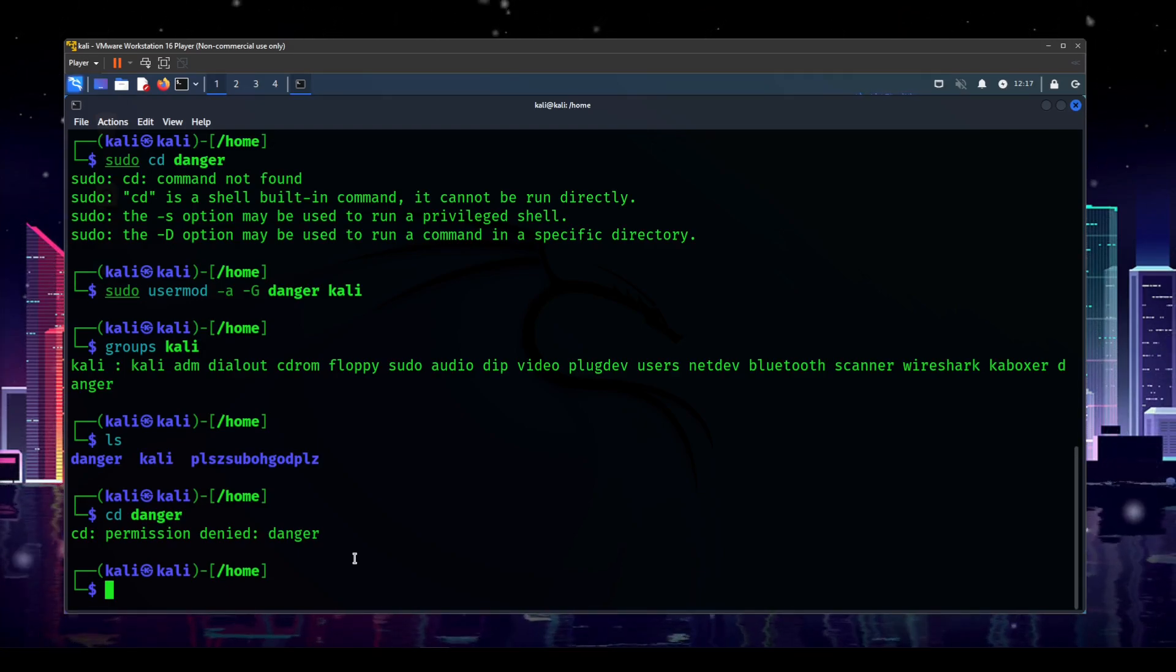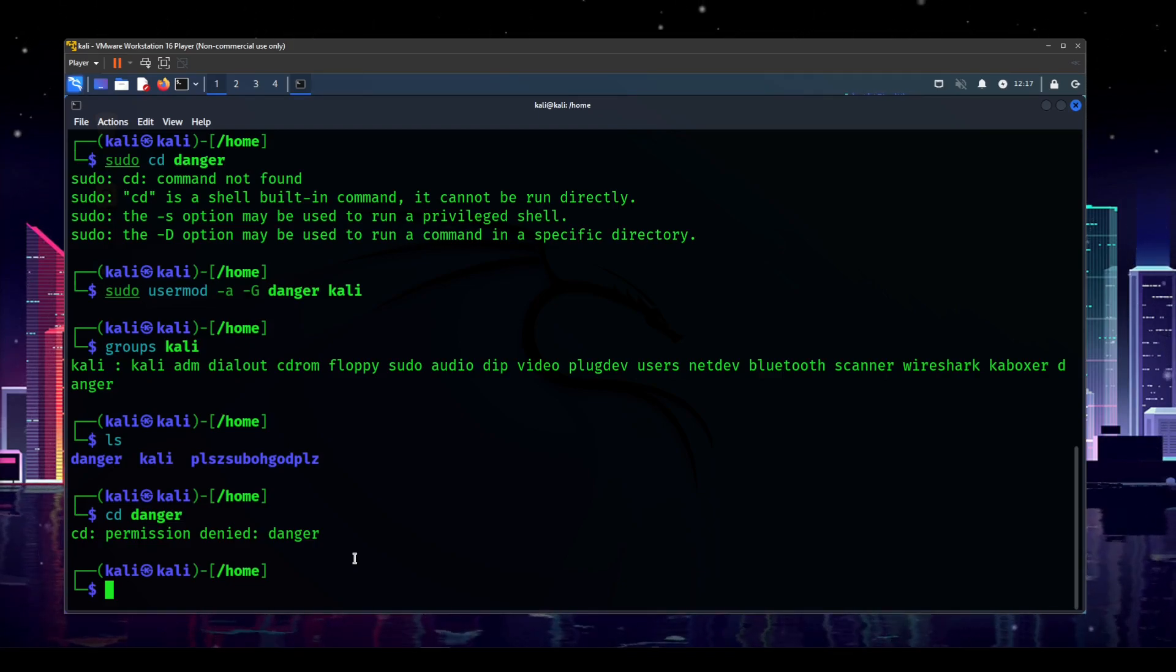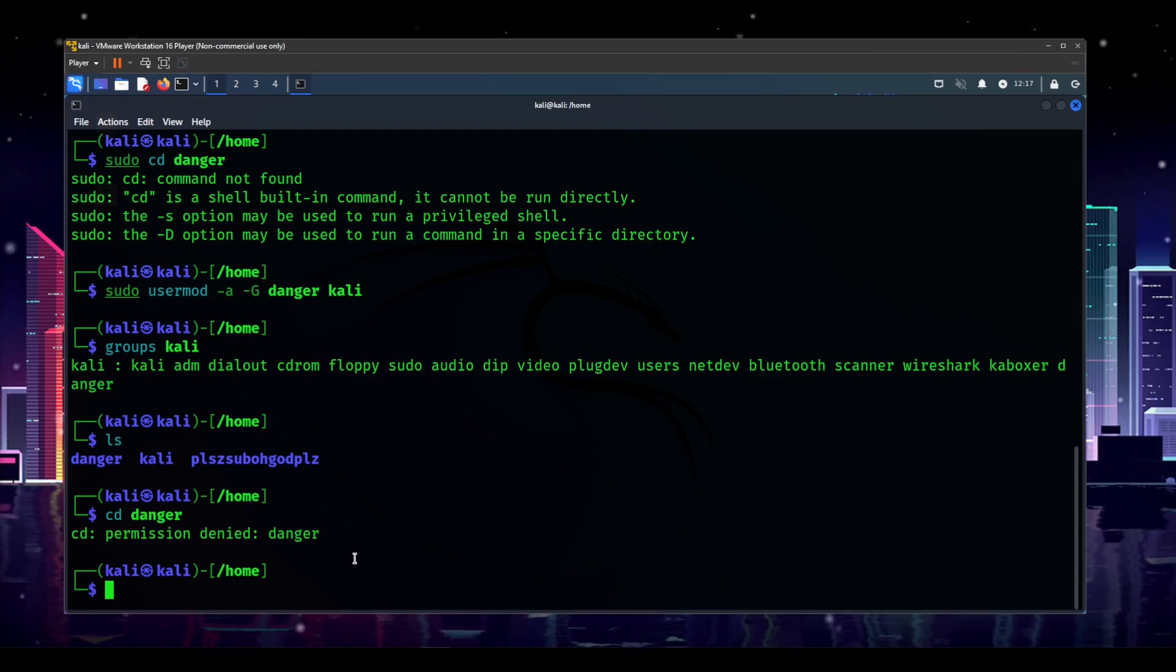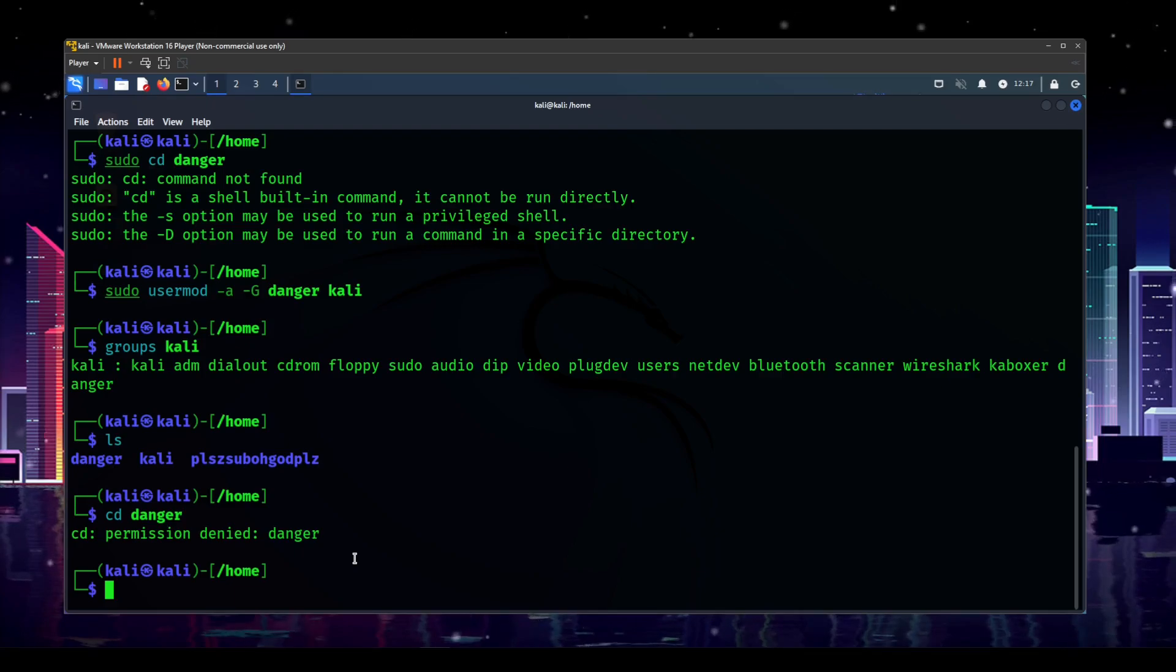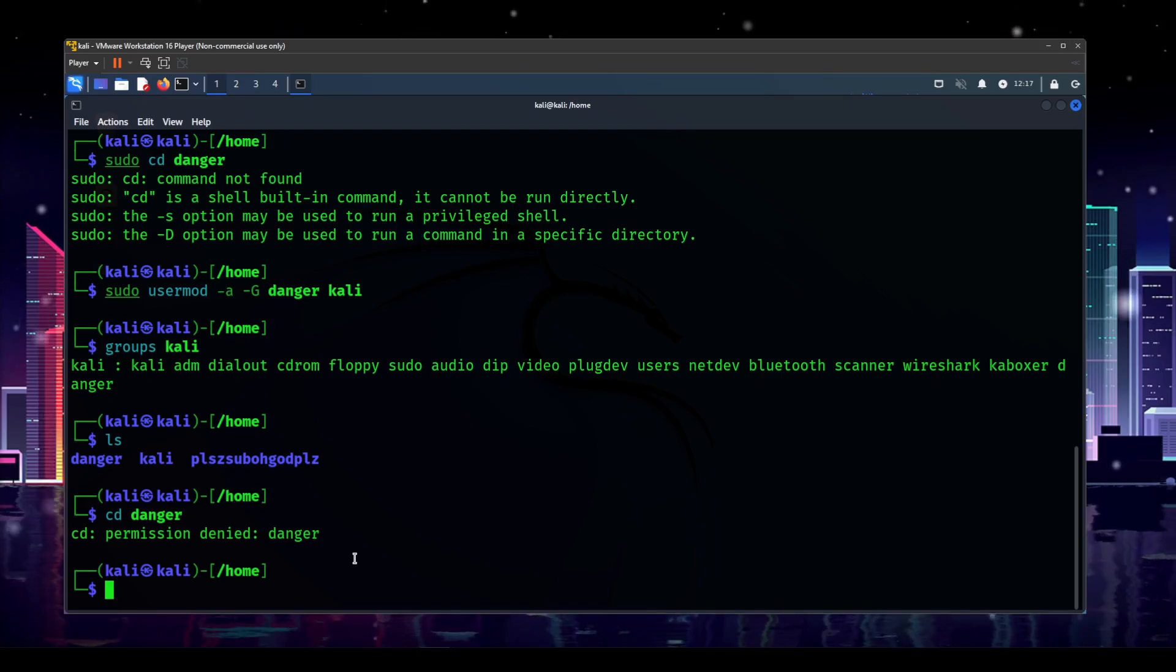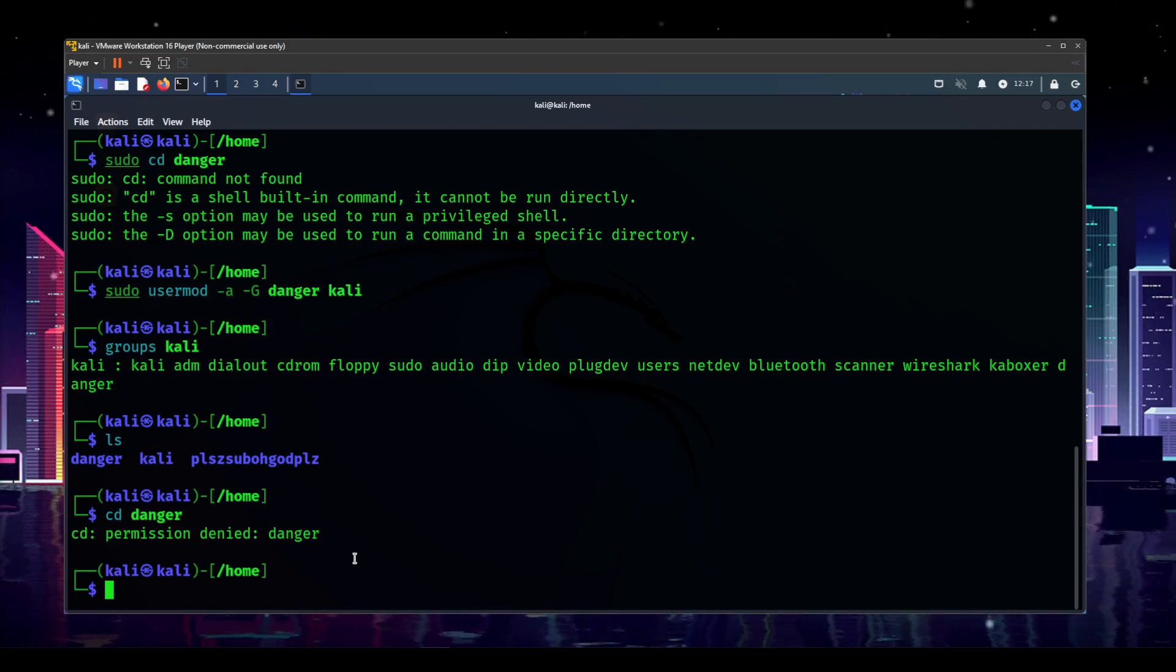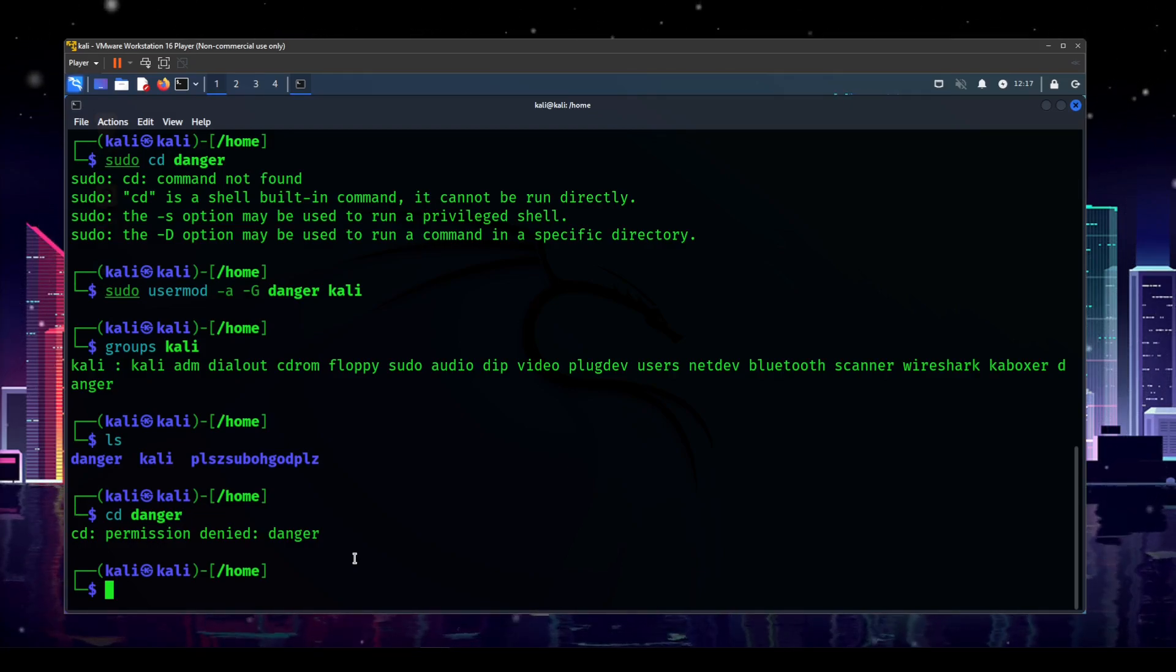So we don't get any output, but now if we type groups and then Kali, we can actually see that it is now in, and it's cut off a little bit, but it's now in the danger group. So hopefully we're able to cd into the danger still denied. Okay, I'm going to have to look into that a little bit further. For now, no biggie.